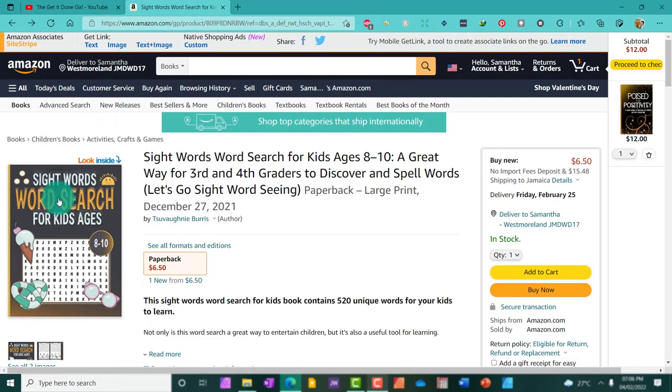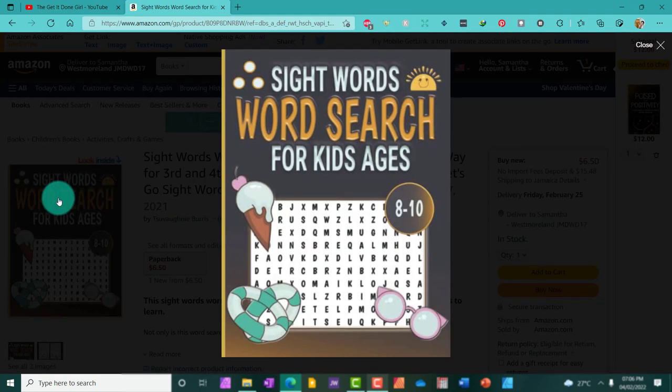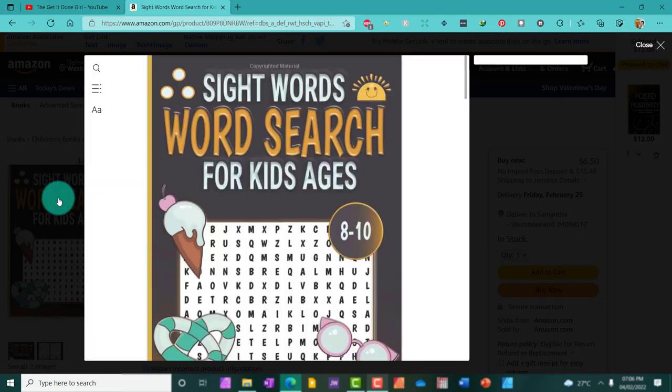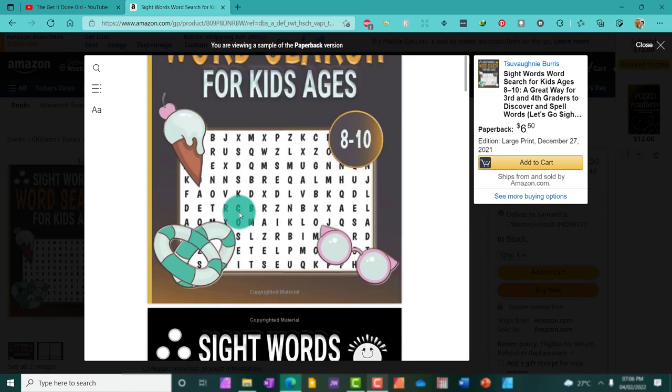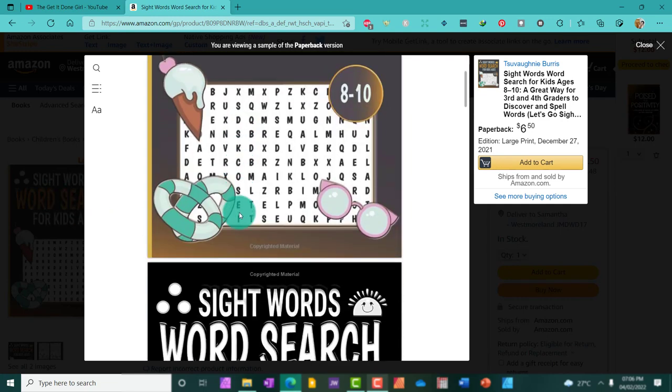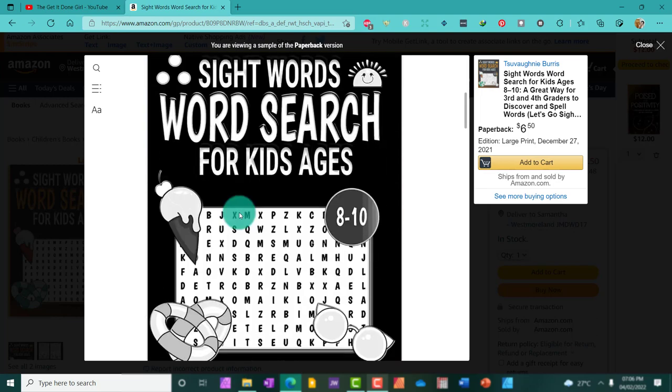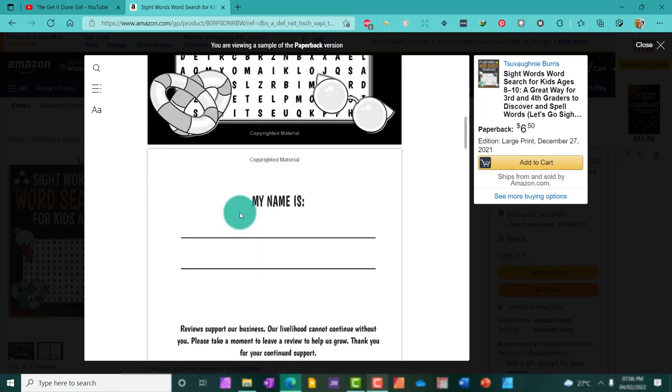As an educator, you may have used these word discovery games in your classroom to help your students relax, have fun, and learn new topics in an interesting way.